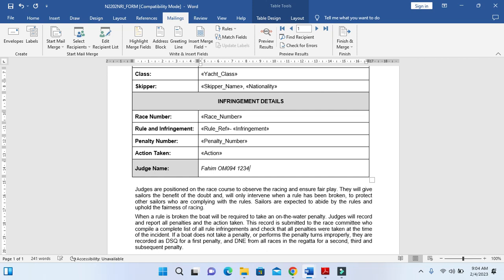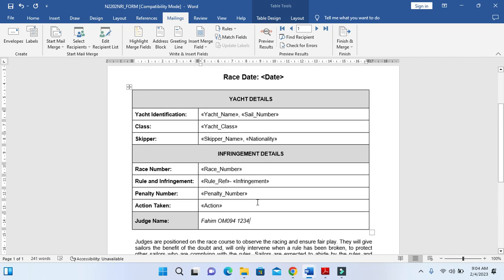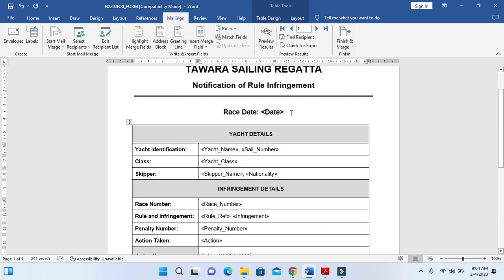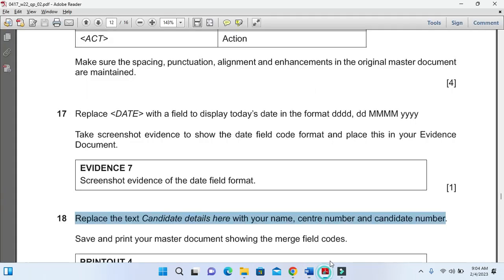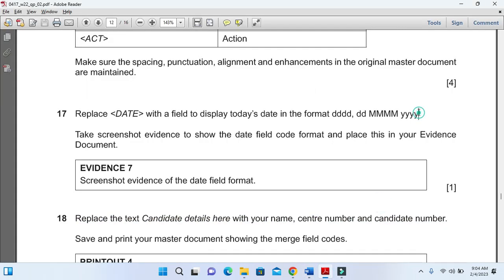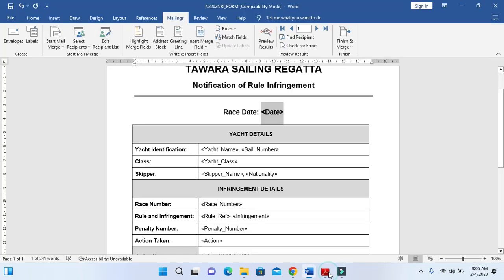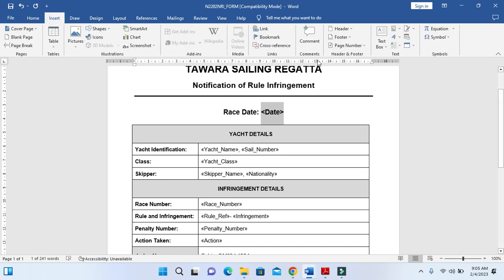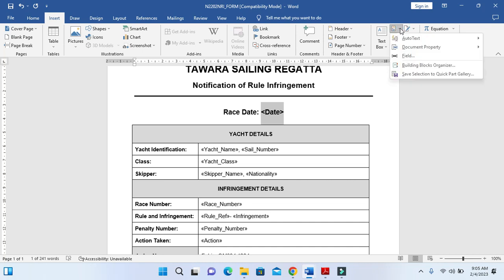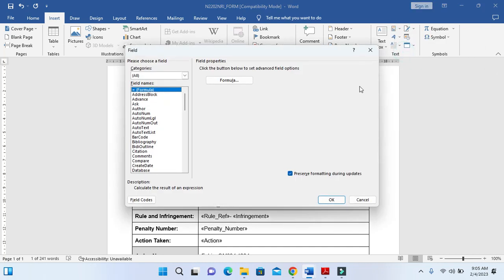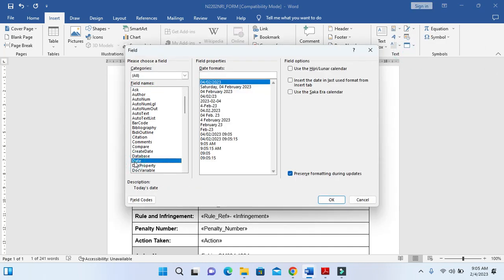We need to replace the date with the format as they have mentioned here. So we just simply click here on Insert, then here we have an option called Quick Parts. Then we click on Field and we just click on Date.